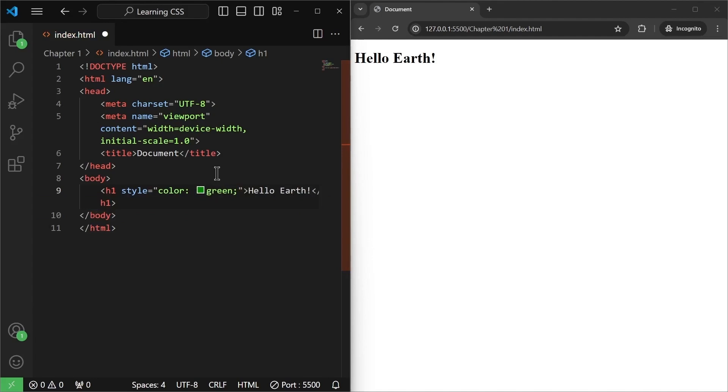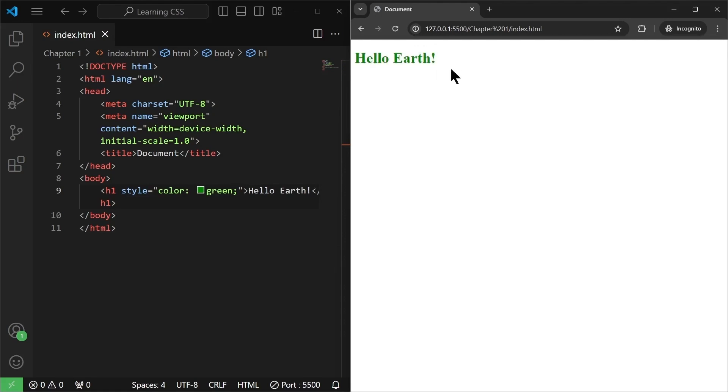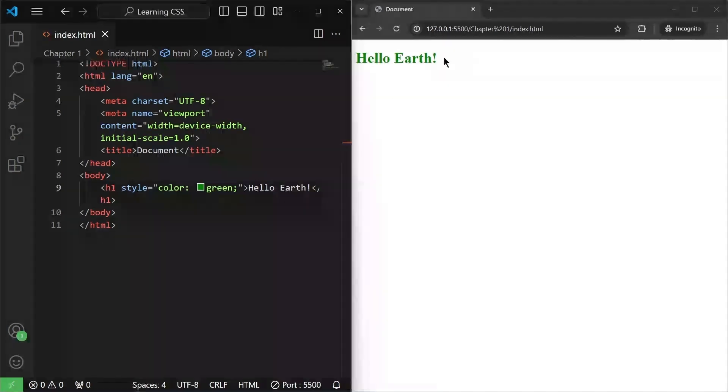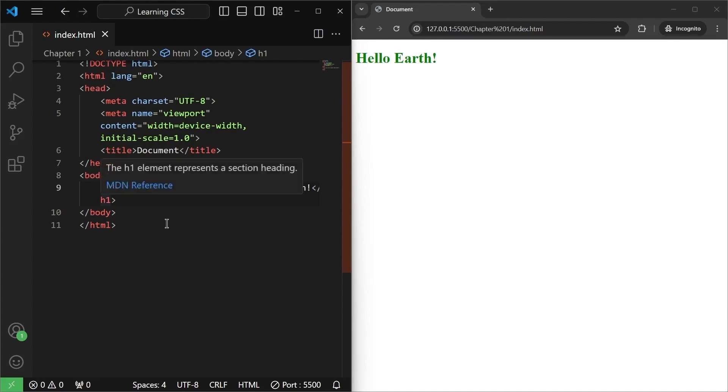Now once I hit save, control S to save. And as you can see, hello earth changes to green. So we have used our first CSS property. So this is one of the ways of inserting a CSS style into an HTML element that we just saw.